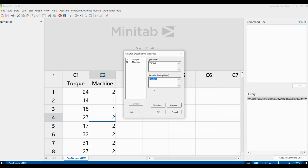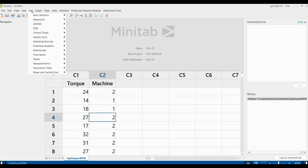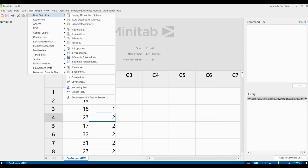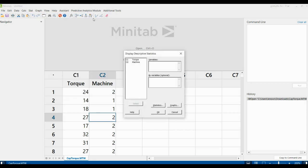Again, to recap: click the Stat menu, go to Basic Stats, and click Display Descriptive Statistics. Enter torque as the variable — because our target value is 18 and that is what we need to analyze — then select mission as the by-variable and click Select.